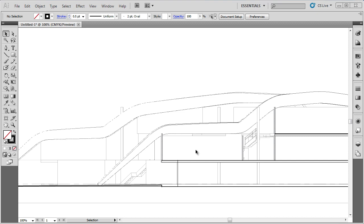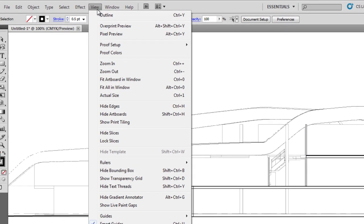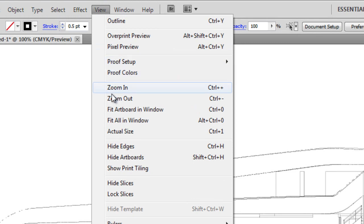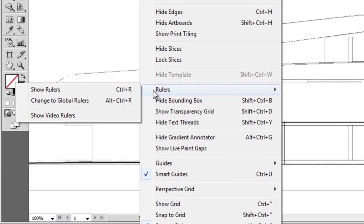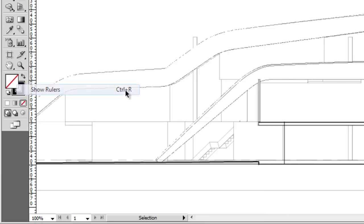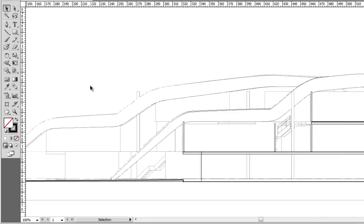The rulers, as you've seen in a previous video, sit at the top of your page and on the left-hand side of the page, and they stay there if you zoom in and zoom out. You get them up by going to View, down to Rulers, and across to Show Rulers.